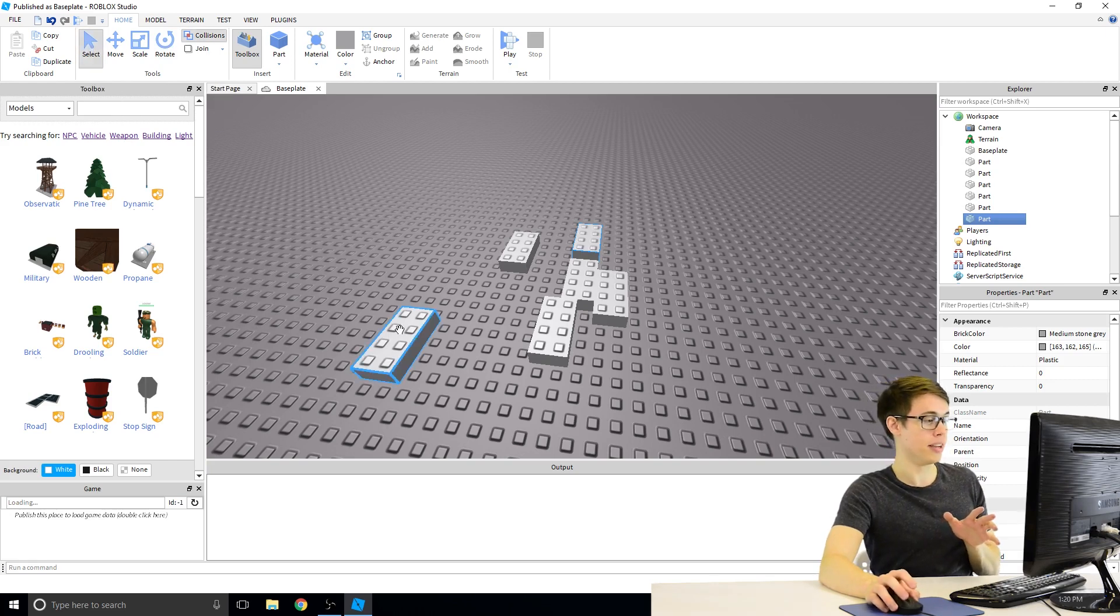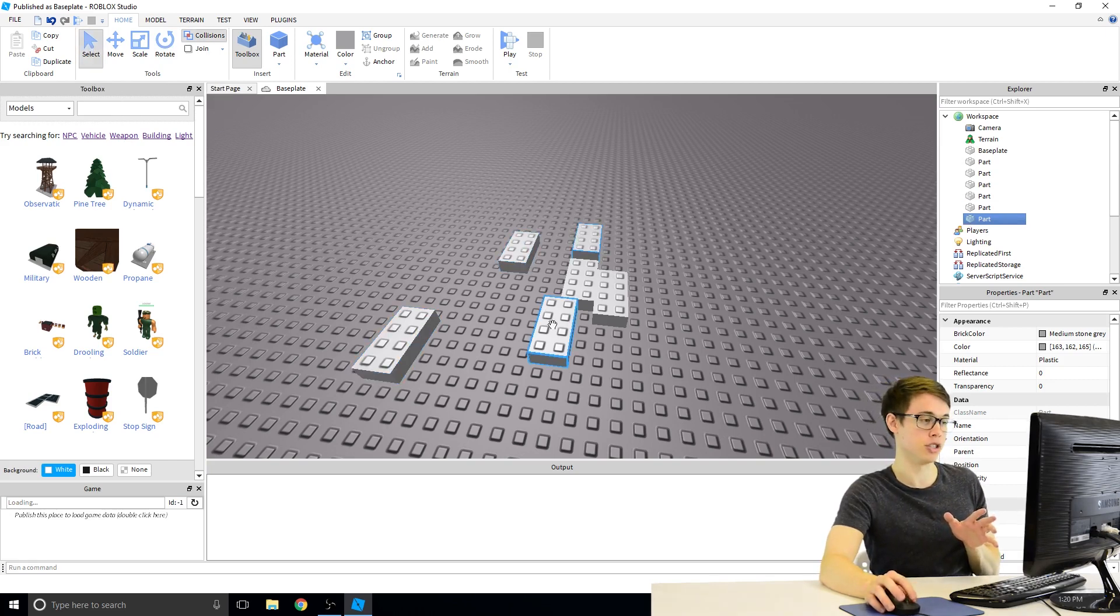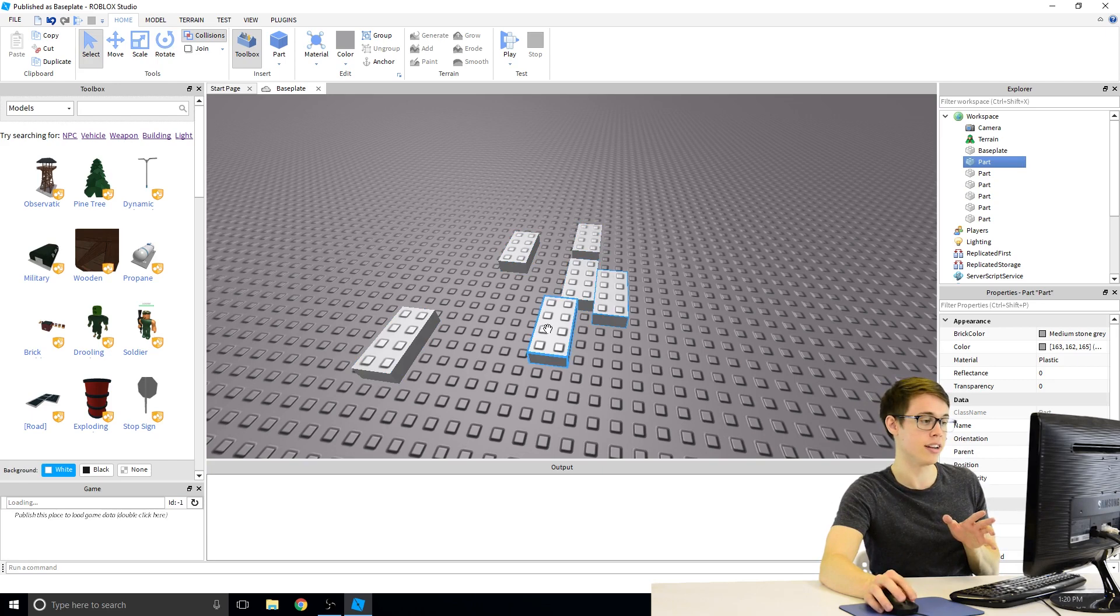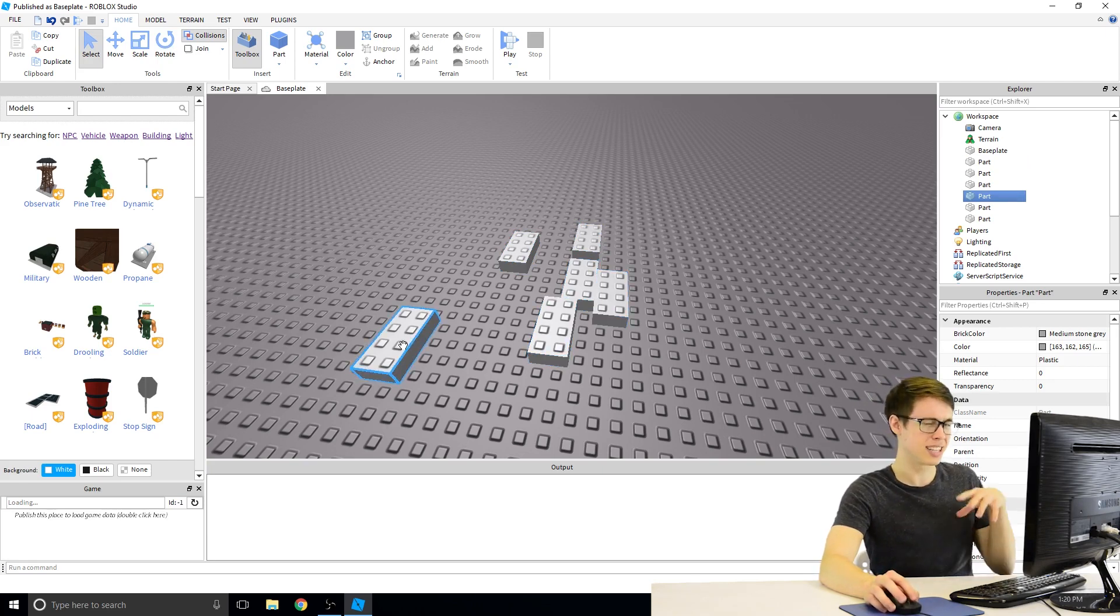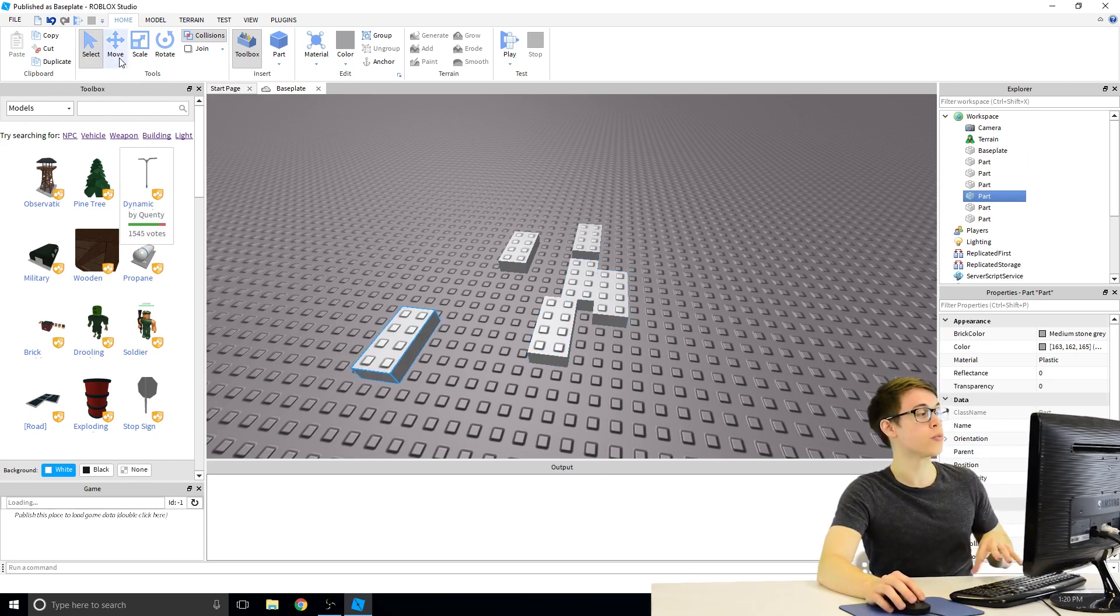Select is pretty basic. It lets you click on the different blocks and choose which one you want. You can see here when I click on it, it's highlighted in blue. Select is very basic.